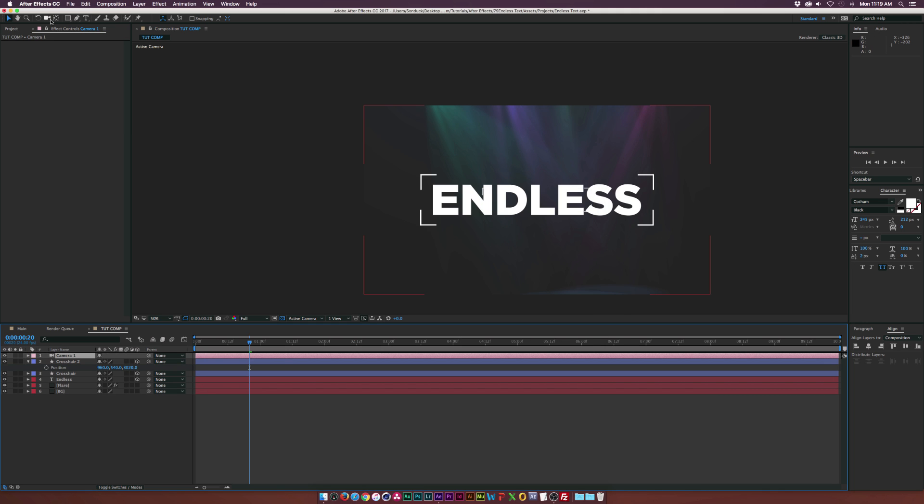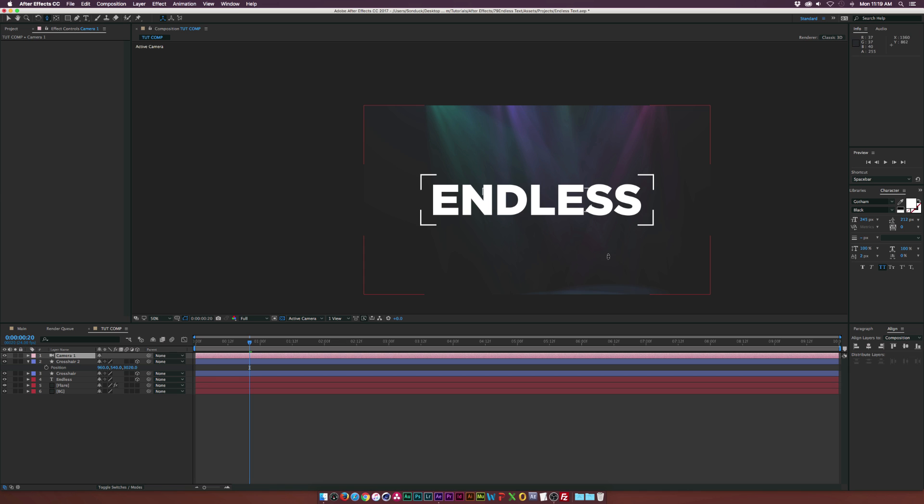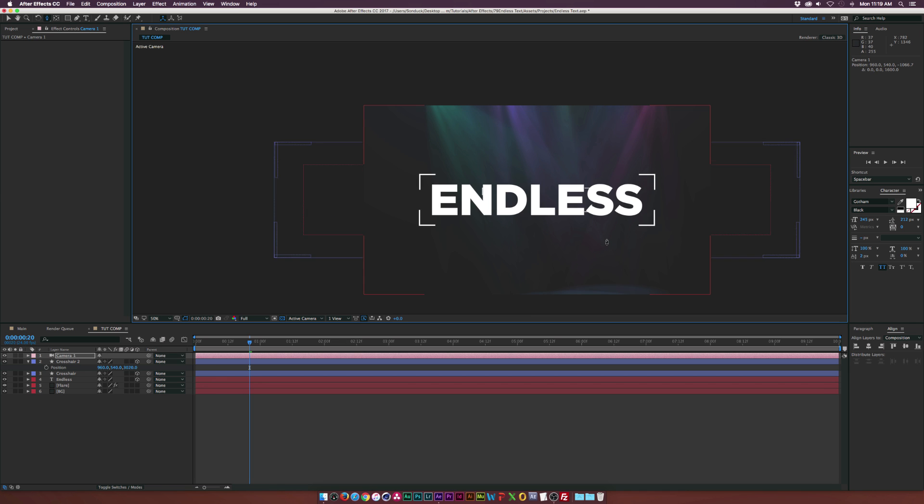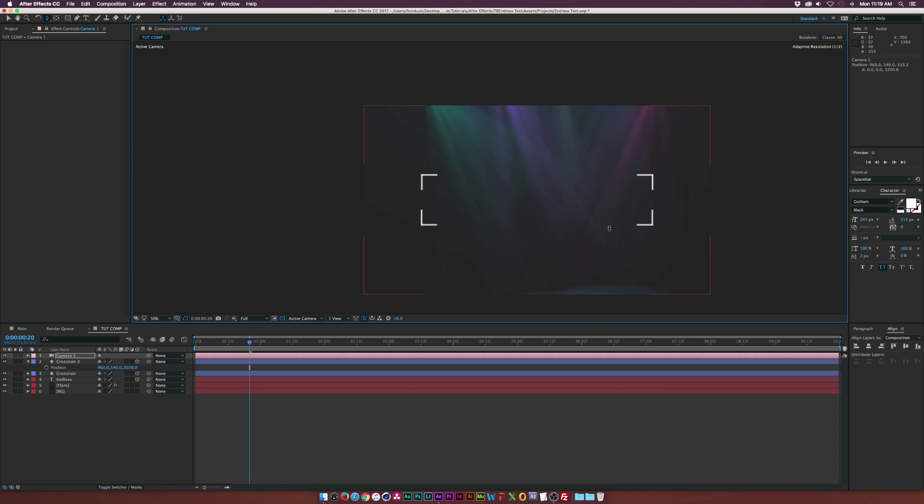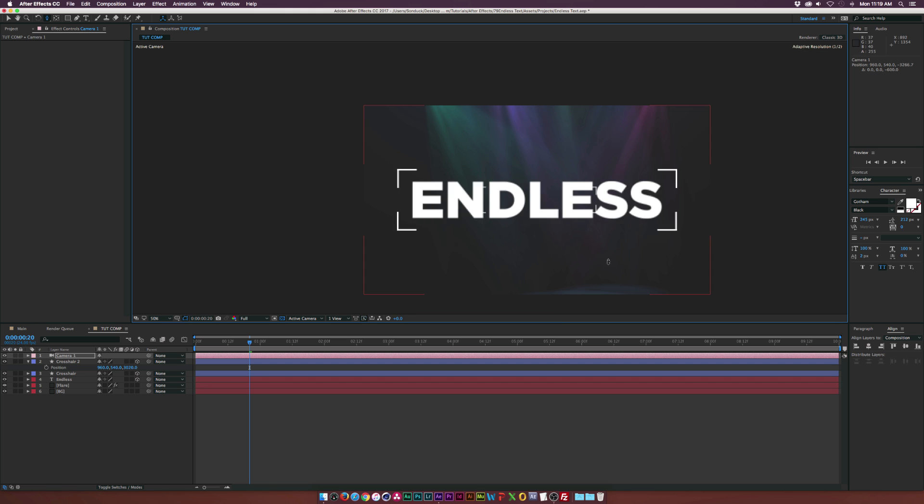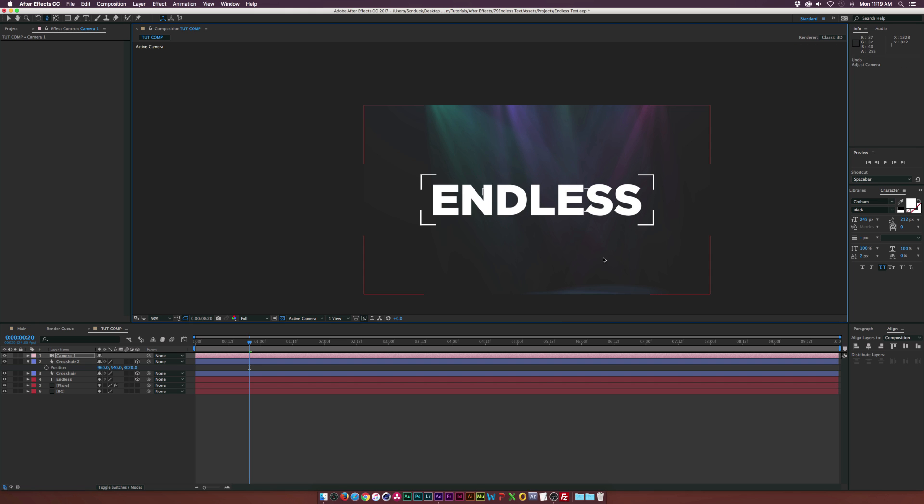And if we go to, say, the Track Z Camera tool, we can hold down Shift and we can just click and fly through this. And as you see, we see the crosshair behind our text. And just undo that.